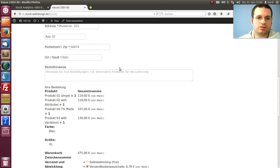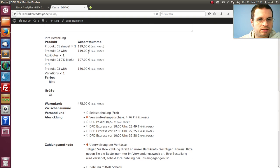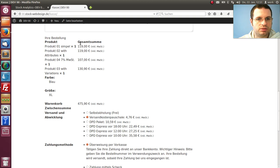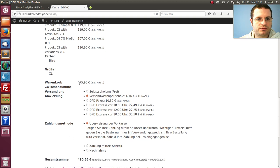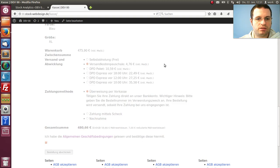You see the information here, you can compare later with the data we see. We have four products, we have subtotal, we have shipping cost, we have total. Now I make the order.